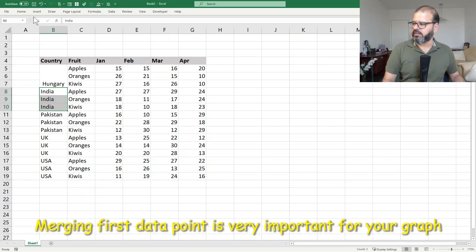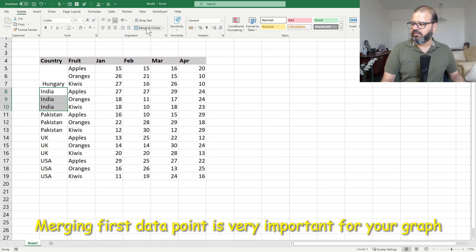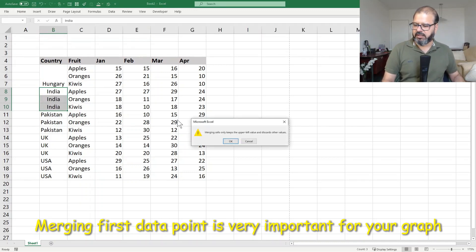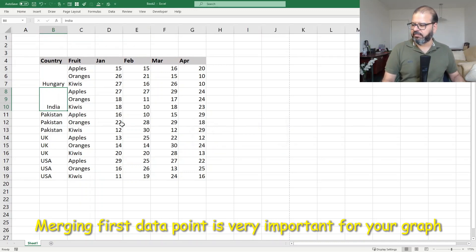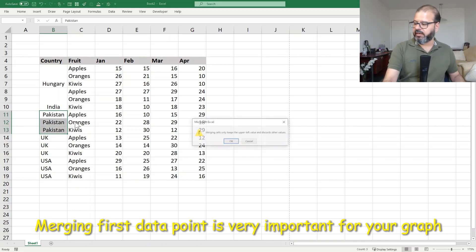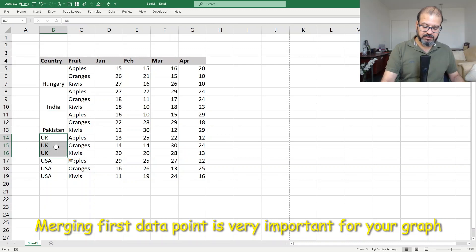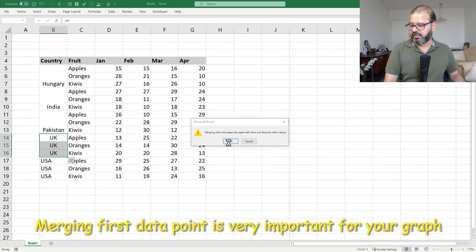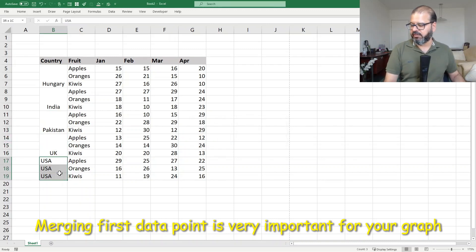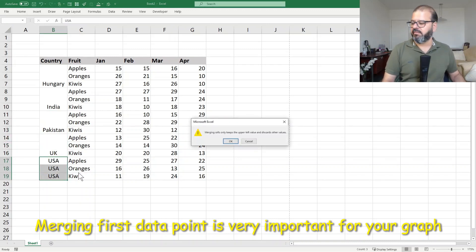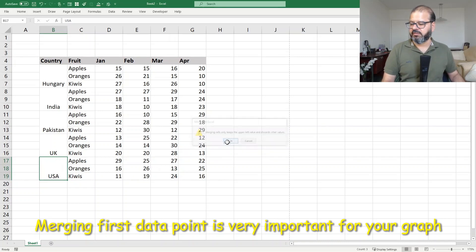Similarly you have to repeat it for the next one. You can use your F4 key to merge as well, which means it will repeat the activity that you did. And there we go — all of them are merged into one.